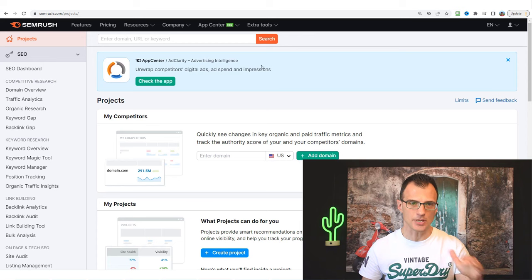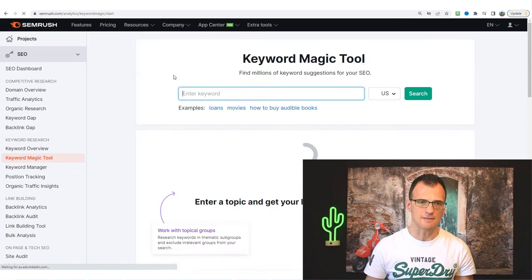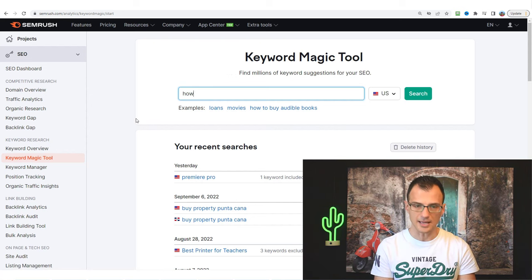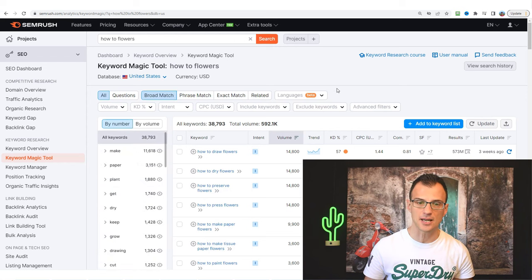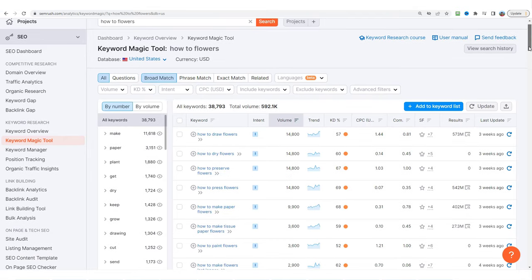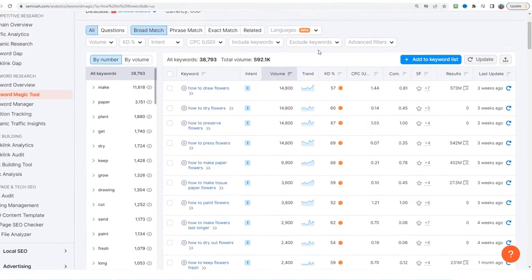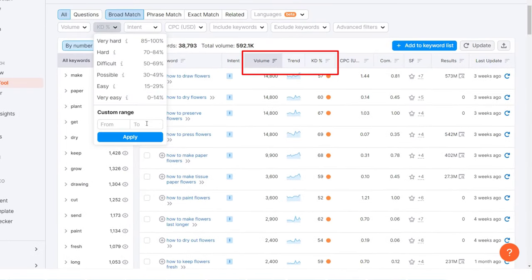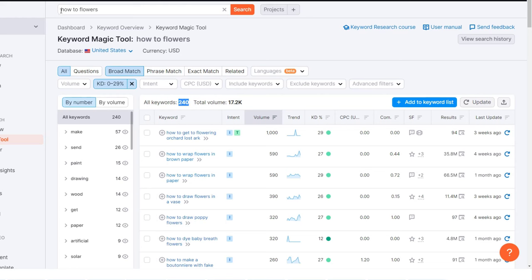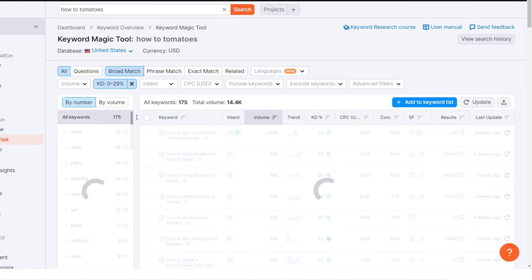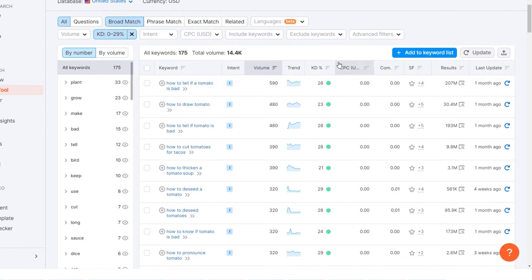Once inside SEMrush, go to the Keyword Magic Tool on the left-hand side and type in a starting keyword — something like 'how to flowers.' This pulls up any keywords containing 'how to' and 'flowers,' and we get 38,793 keywords. To find only very easy keywords, we filter keyword difficulty up to 29 — and we get 240 easy keywords about 'how to flowers.' You can do the same for 'how to tomatoes' and see how many very easy keywords exist in that niche, giving you a clear indication of whether this niche has plenty of easy keywords to target.